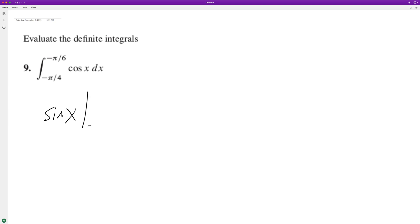So we're taking this negative pi over 4 to negative pi over 6. So sine of negative pi over 6 is the same thing as the sine of 5 pi over 6.